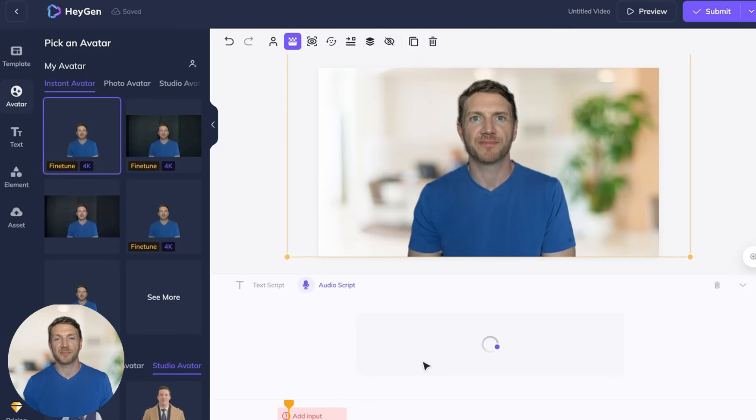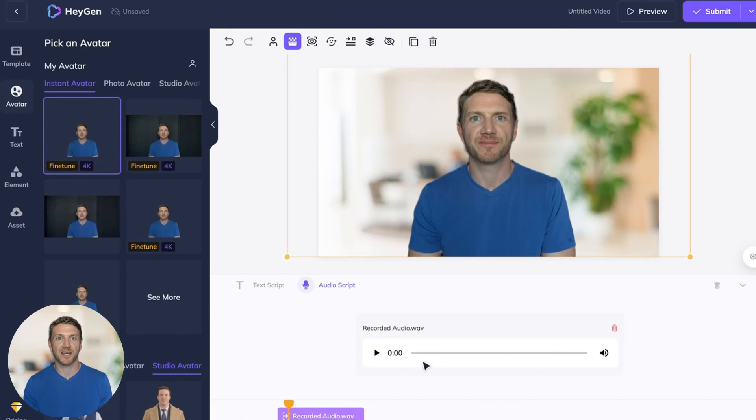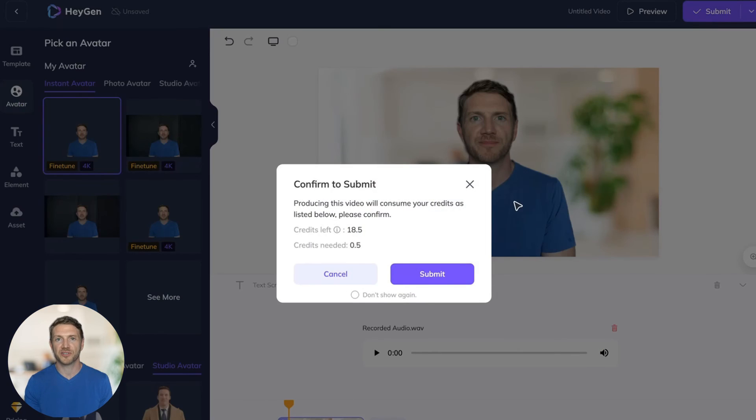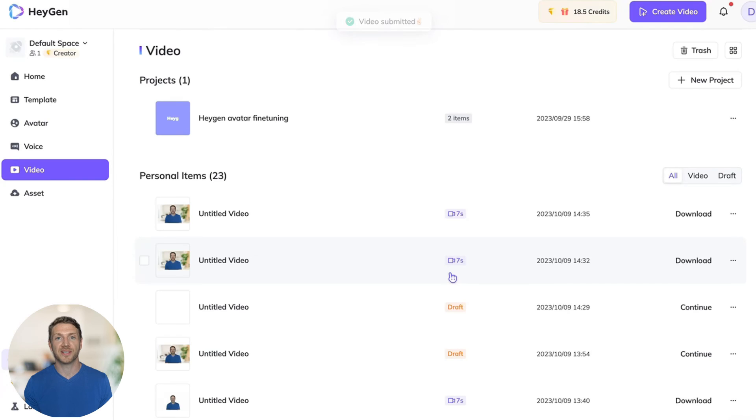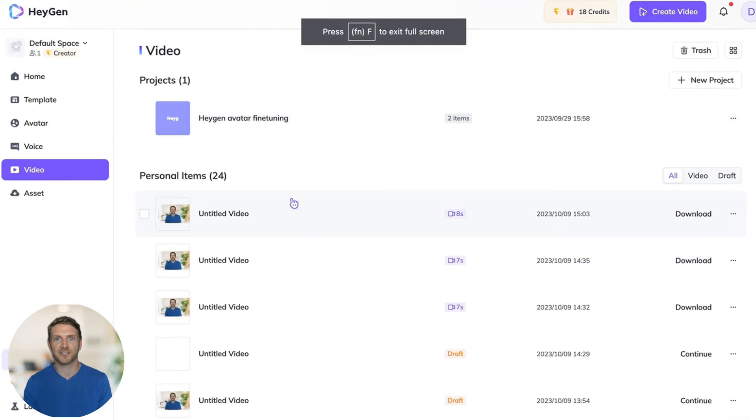Once you are happy just submit your video and then the voiceover will be synced to the avatar to make it look like the avatar is talking. This just takes a couple of minutes to process.